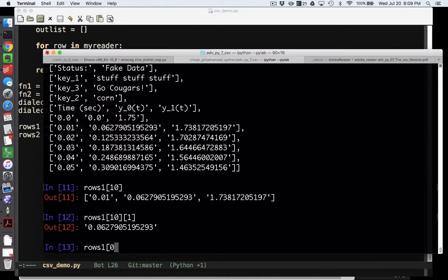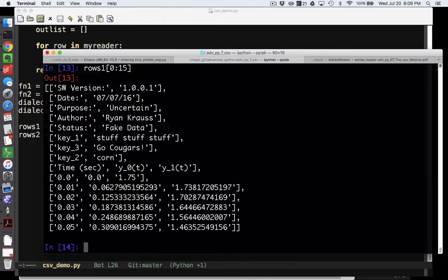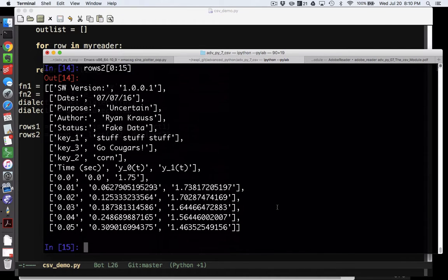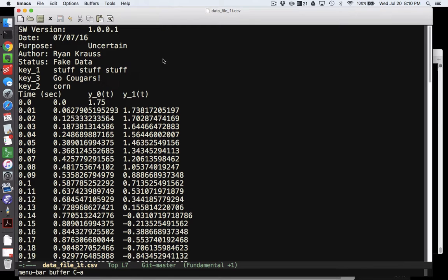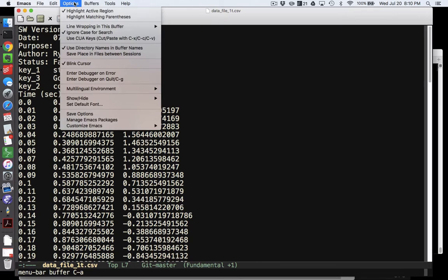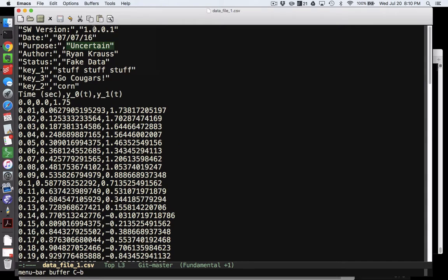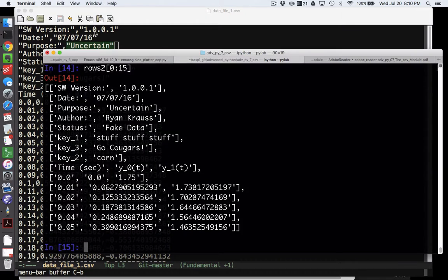More importantly, rows from file one and rows from file two — the first 15 entries — look identical. That might not seem like a big deal, but it's a major success when you consider that data file 1 used commas with quotes for strings, while data file 1t used tabs with no quotes. The results are the same: no extra quotes anywhere, and the delimiters have been cleanly handled.